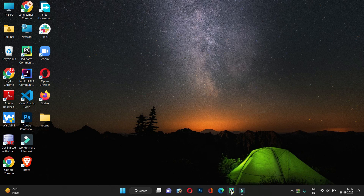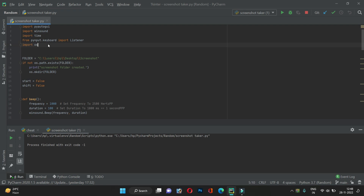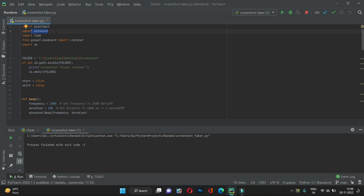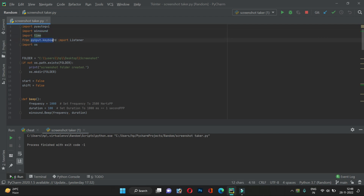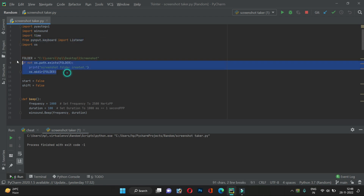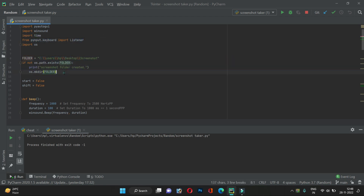This script uses these packages: pyautogui, which is used to automate the keyboard; winsound, which is used to produce system sounds; the time module; and pynput's keyboard Listener, which listens for all the keystrokes that we press.